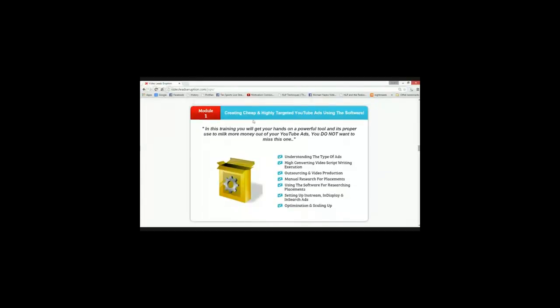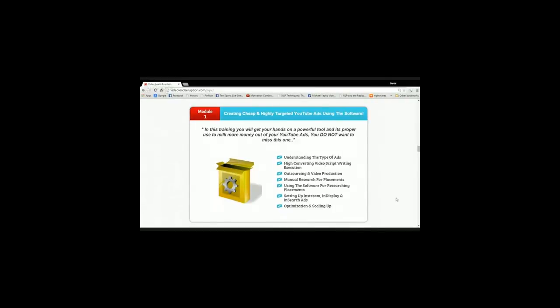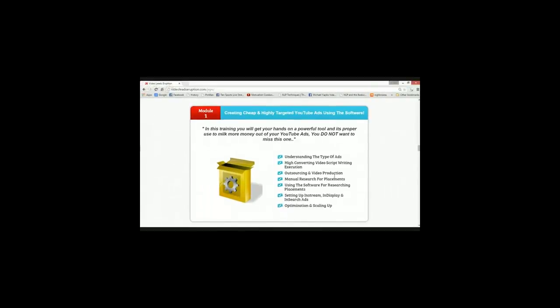We're going to learn how to create cheap and highly targeted YouTube ads using the software as well. I guess I didn't mention this before that we also are giving away a free software, guys. People actually charge you like 20, 30 dollars and up to 50 dollars for a software and we're giving it away for free.